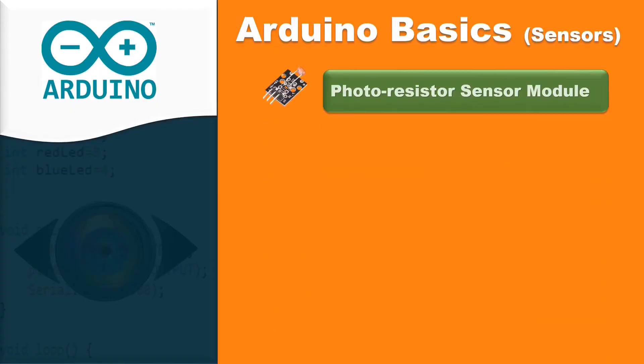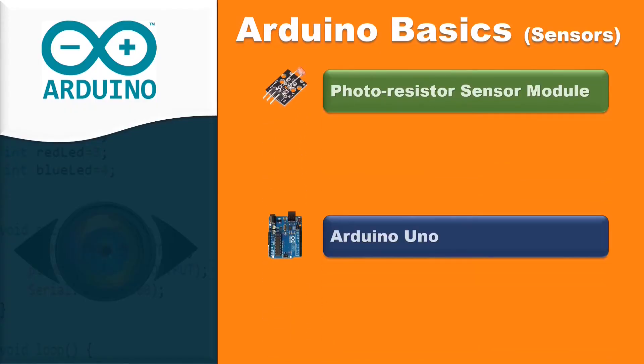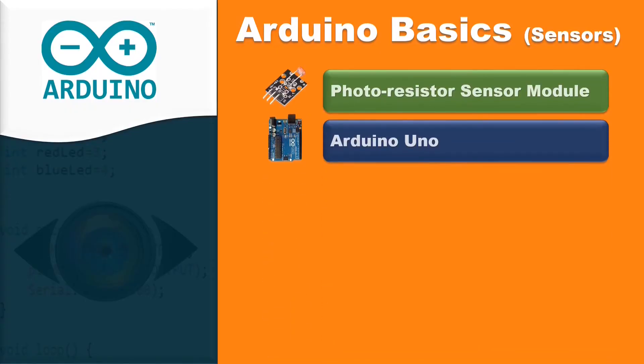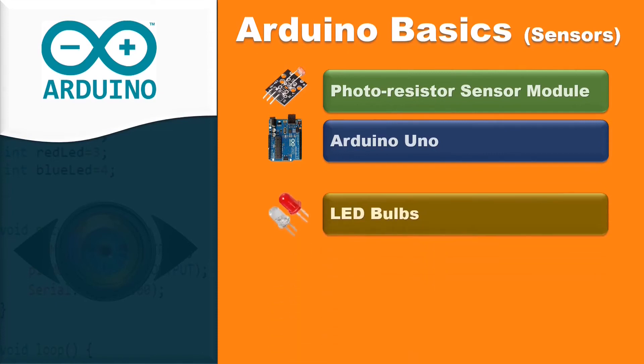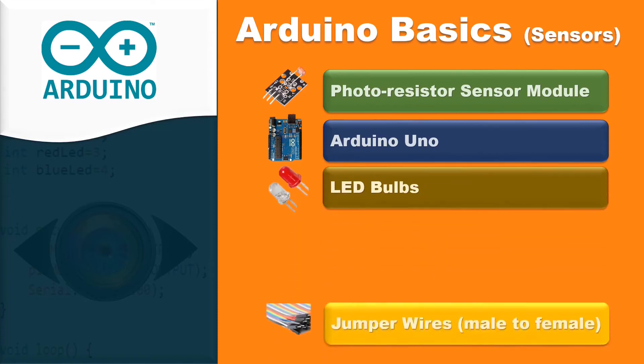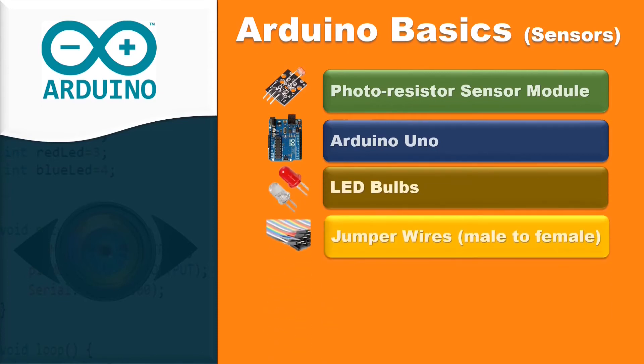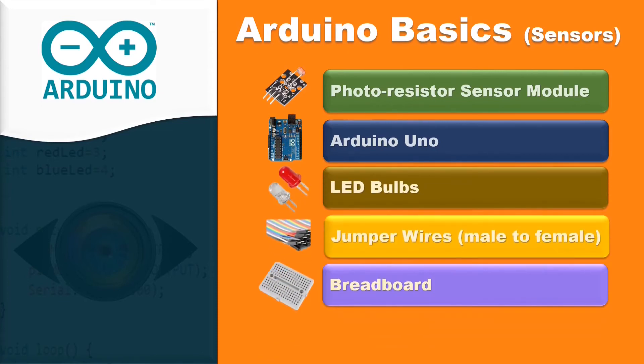In this project, I use a photoresistor, Arduino Uno, LED bulbs, jumper wires, breadboard, and 330 ohms resistors.